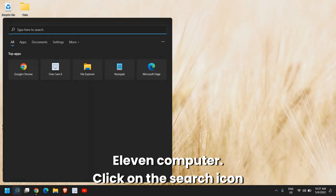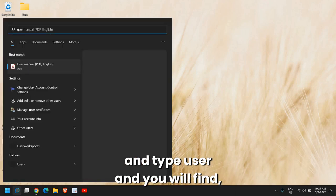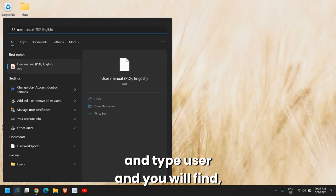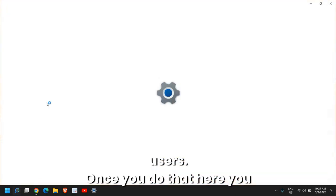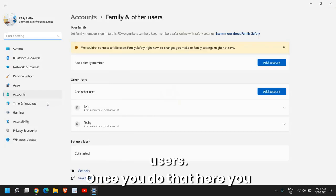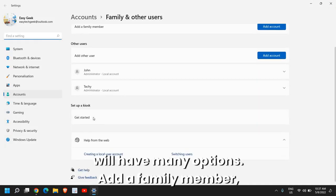Click on the search icon and type user and you will find add, edit or remove other users. Once you do that, here you will have many options.